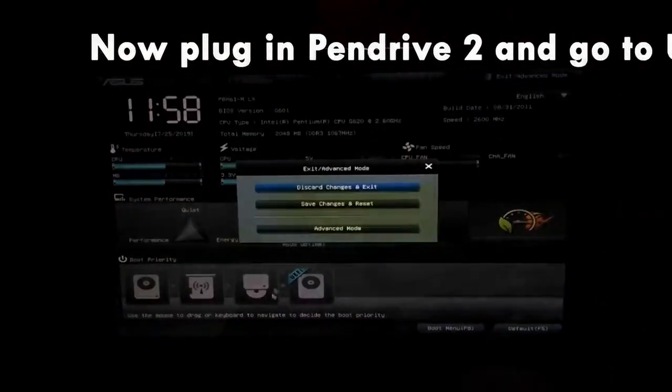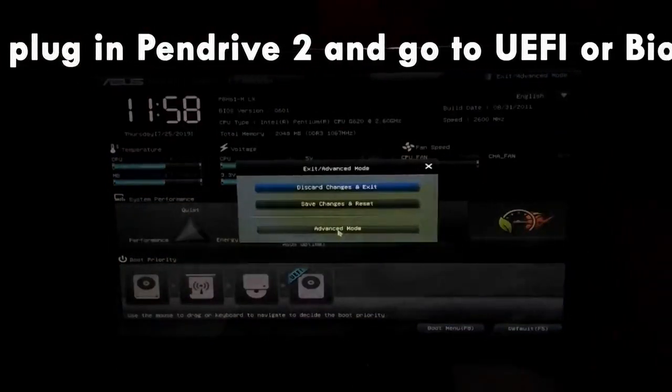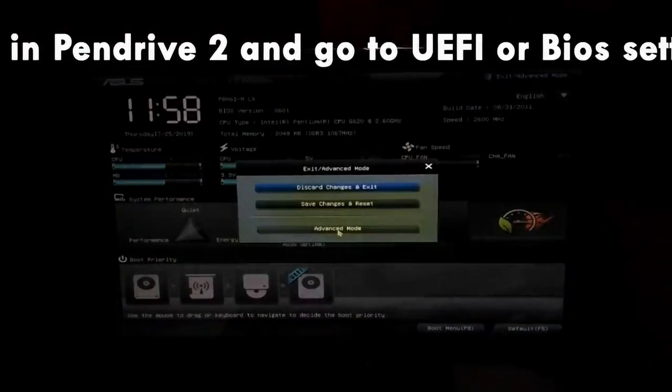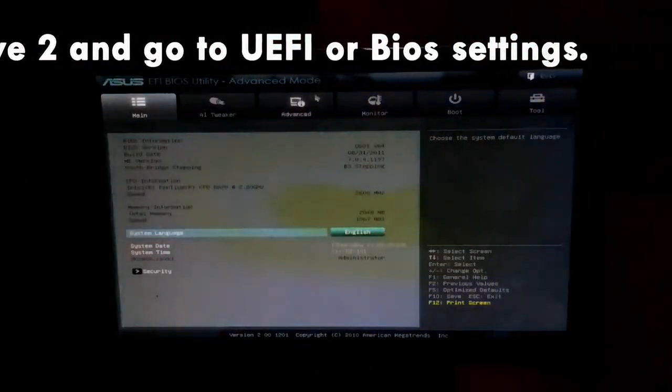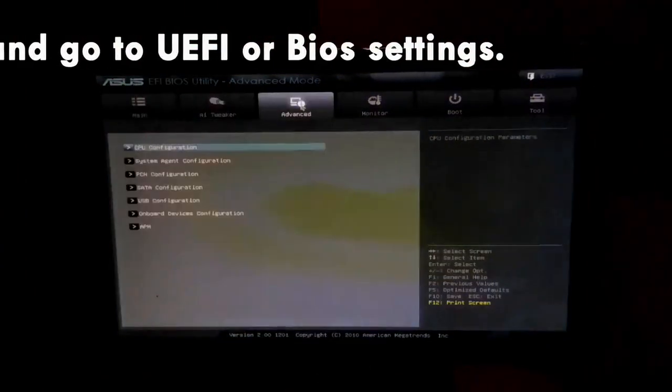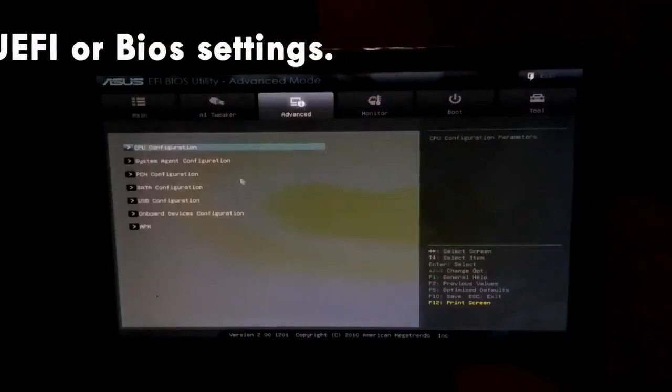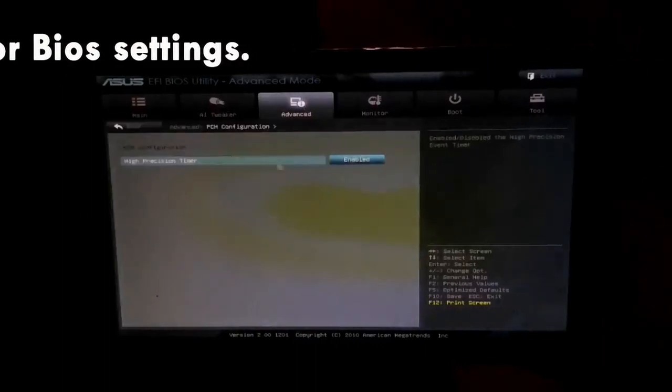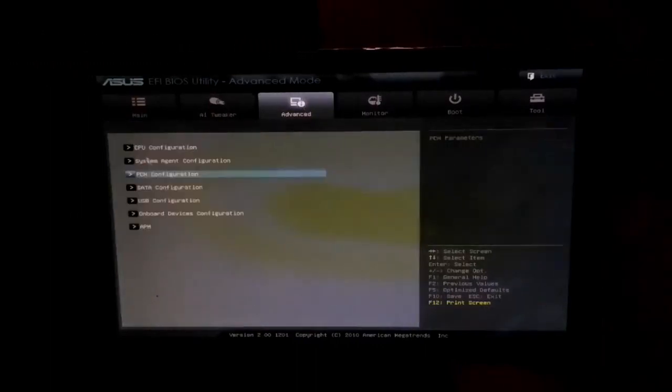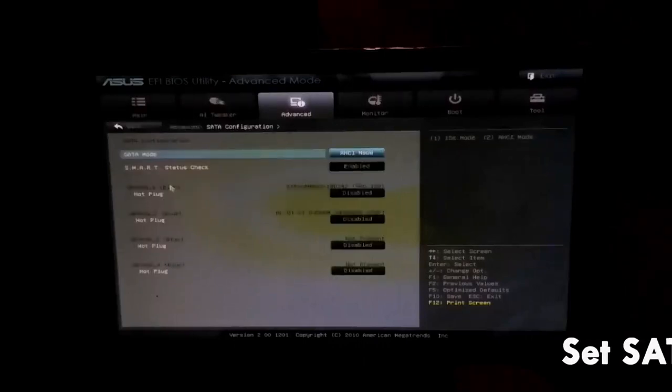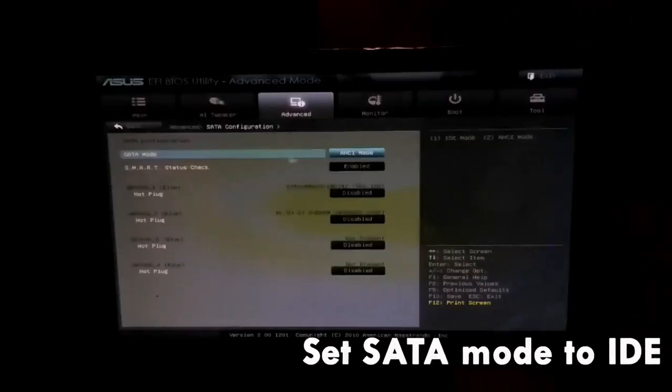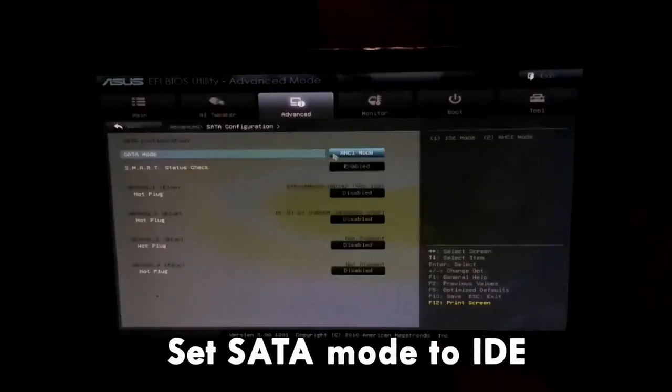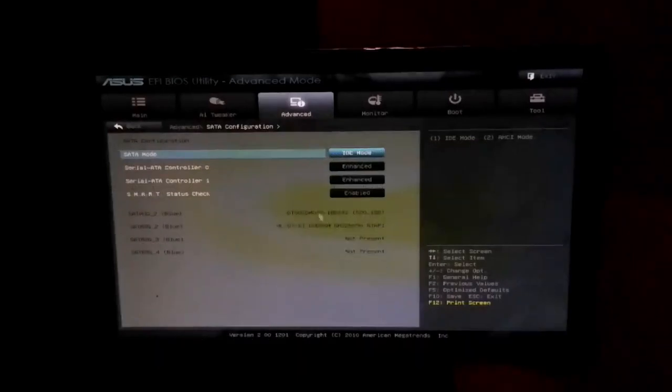Now go over to advanced settings and here we have a SATA configuration. For macOS to work, we have to set the SATA configuration to AHCI mode, but for other operating systems it has to be set to IDE mode. Just go to the SATA mode and change it to IDE mode. That's all you have to do.